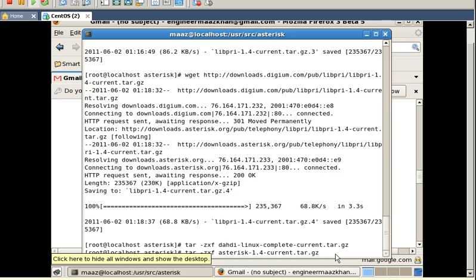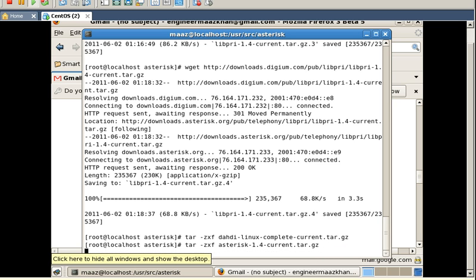Now for the next extraction, here is the command. I am going to press enter so it will be extracted. As you can see, the tar file has been successfully extracted.